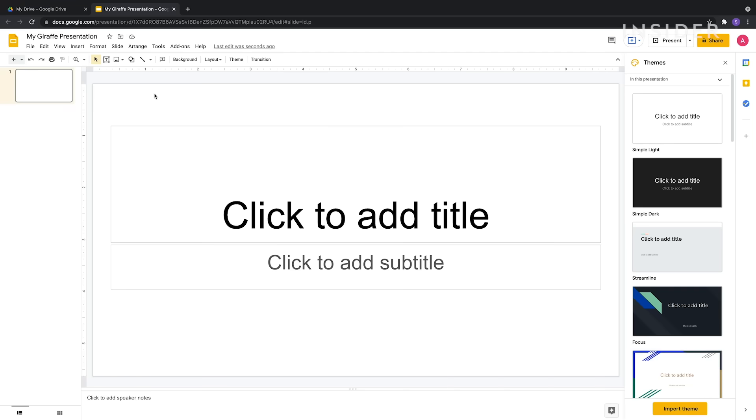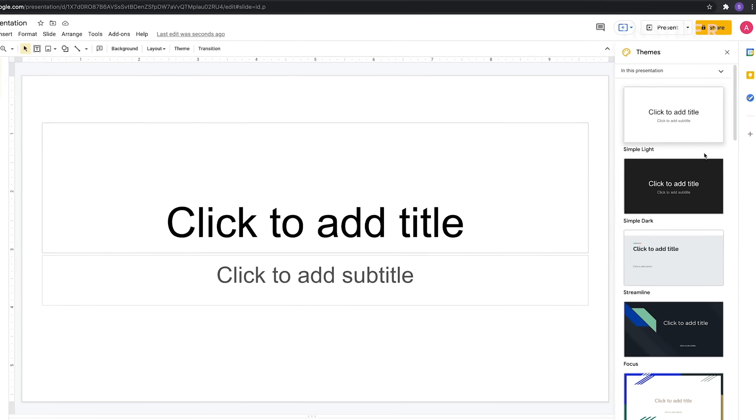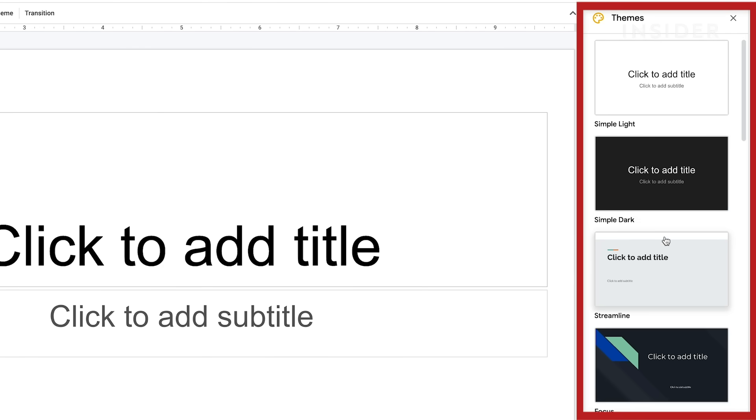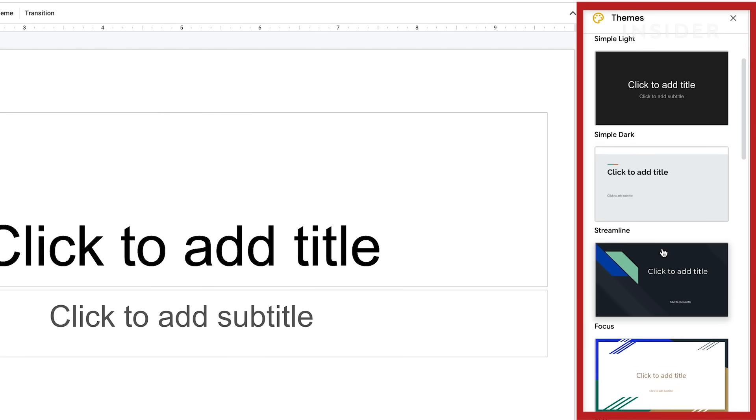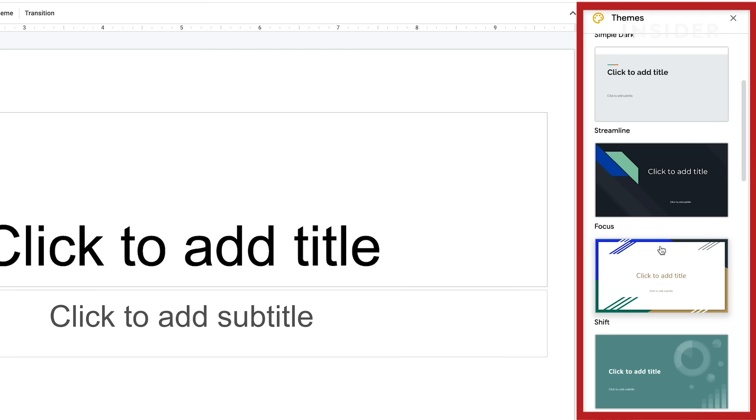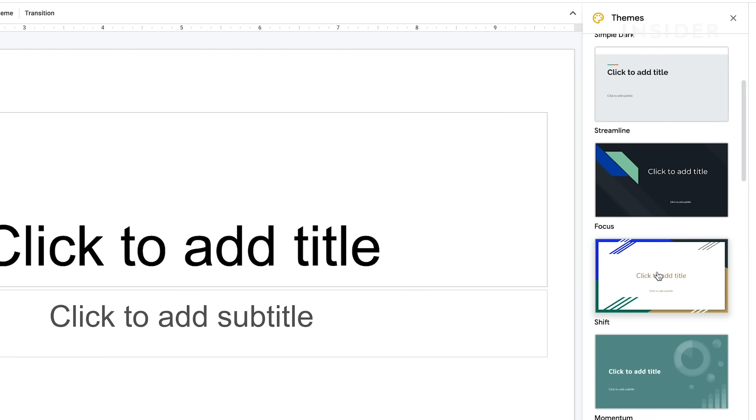Google Slides comes preloaded with different themes for slides. The themes sidebar appears on the right side of your blank presentation. Choose the theme you want from here. You'll be able to customize these if you want.